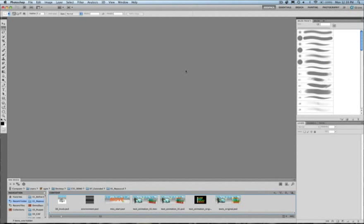This video will briefly cover some of the new features we have in Photoshop CS5 and CS5 Extended for video professionals.